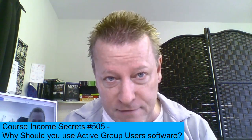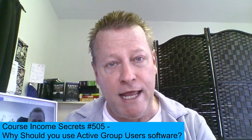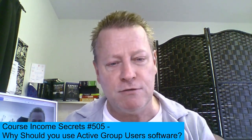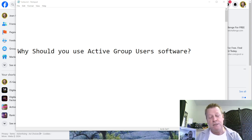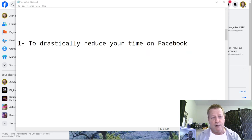To answer that question — why should you be using Active Group Users software — you're going to need to understand what that software is. If you're listening to the audio of this, you're going to want to go check out the video at cis505.jsgagnon, because I'm going to be sharing my screen and showing you how that software works and why you need to be using it. Let's get right to it.